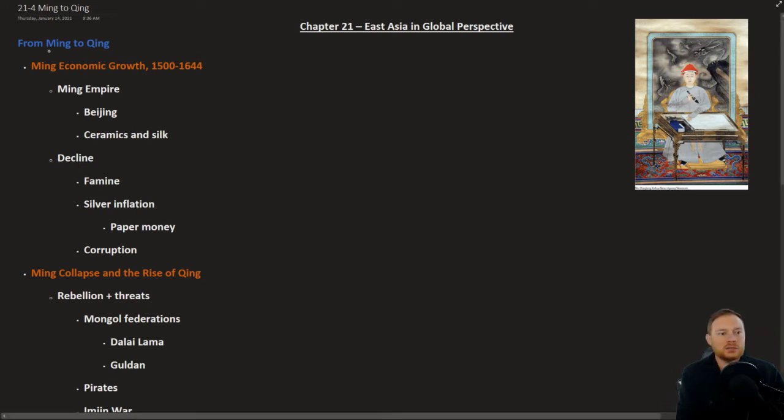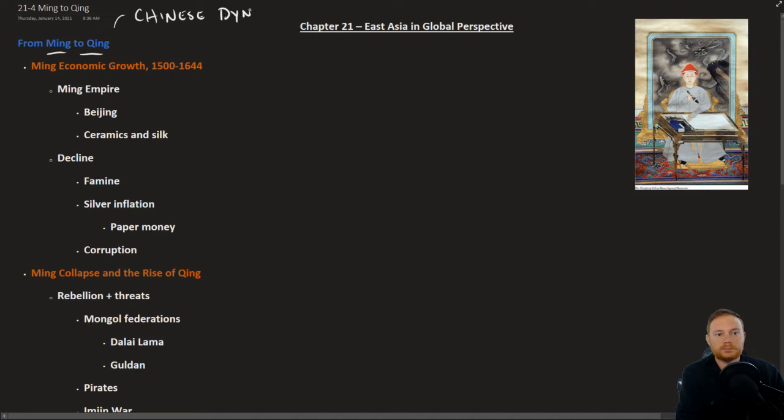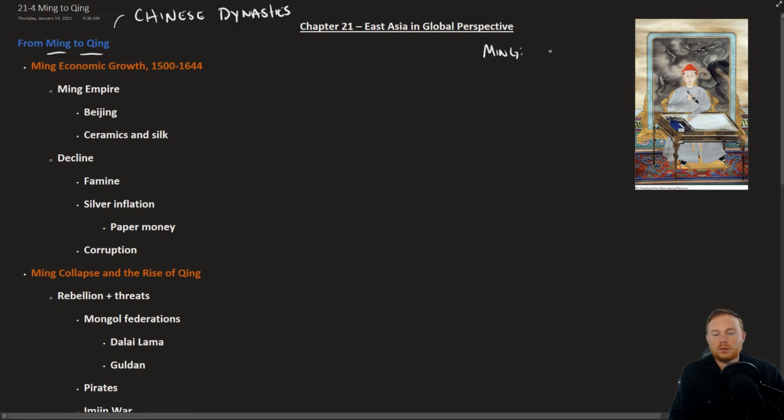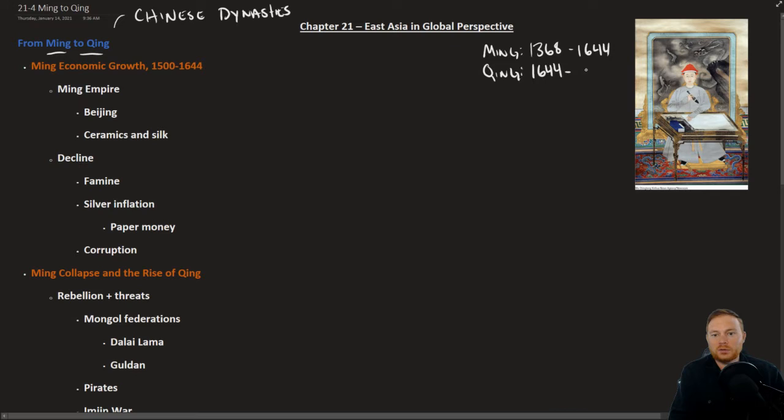So both of these, Ming and Qing, these are Chinese dynasties. The Ming ruling from 1368 to 1644 and the Qing, which followed it, ruled from 1644 to 1912.